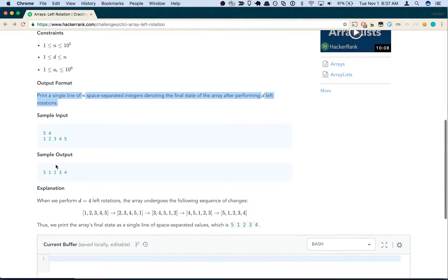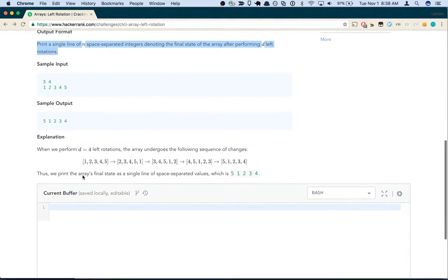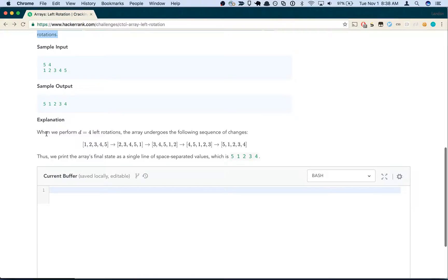Sample output: 5, 1, 2, 3, 4. Explanation: when we perform d equals 4 left rotations, the array undergoes the following sequence of changes.